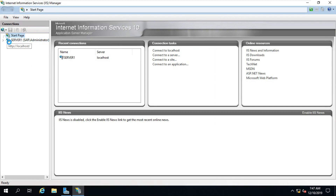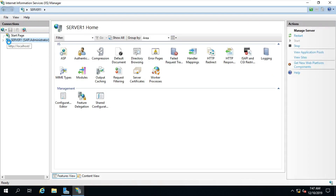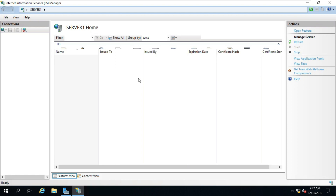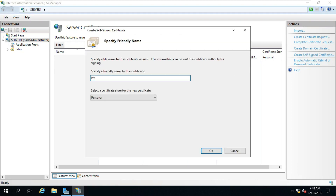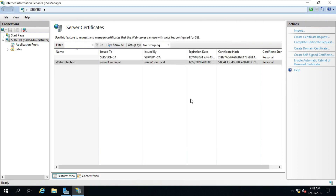Click on Close. Go to Tools, select Internet Information Services (IIS). Expand the Server Name. Double-click on Server Certificates. Click Create Self-Signed Certificate. Fill a friendly name for the certificate.